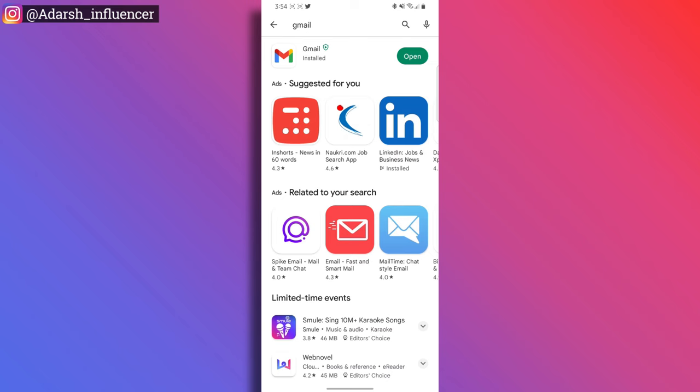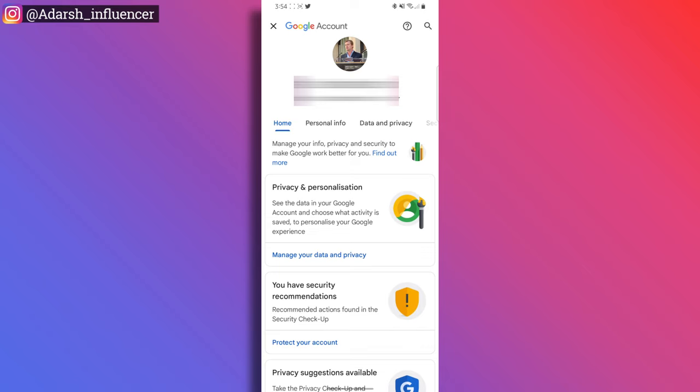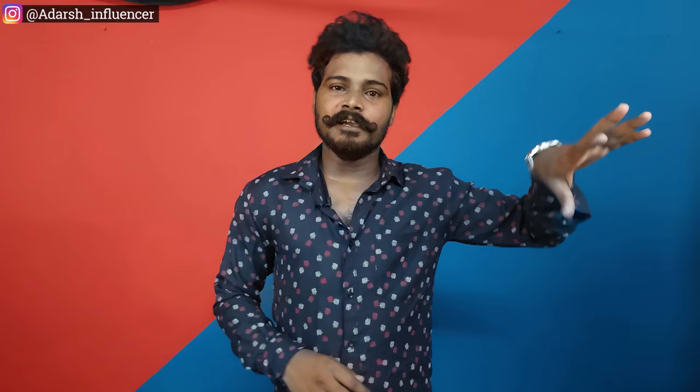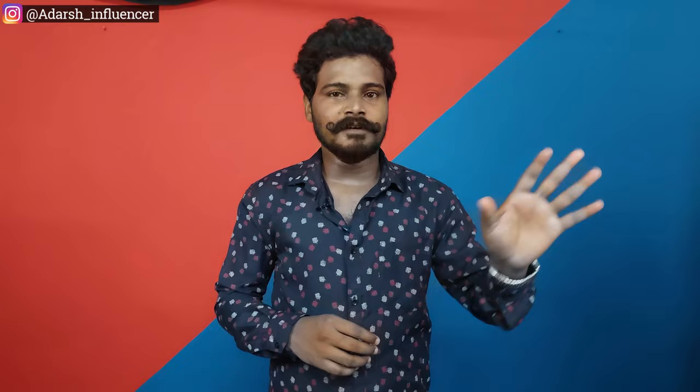After that, you can manage Google Accounts. You will update it in 1 or 2 days or 1 week. Then you will see the critical security alert is resolved. You will check the Google account and remove it. That's why I will check this video.